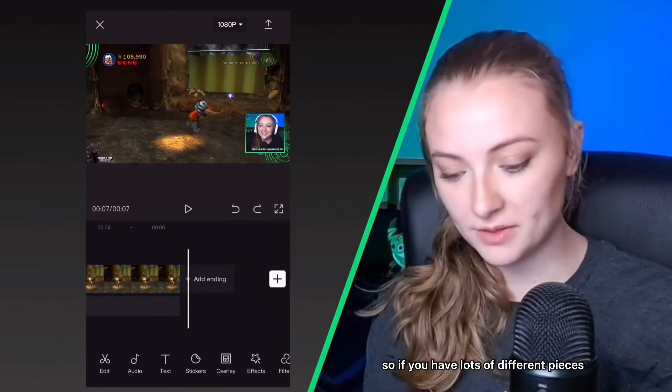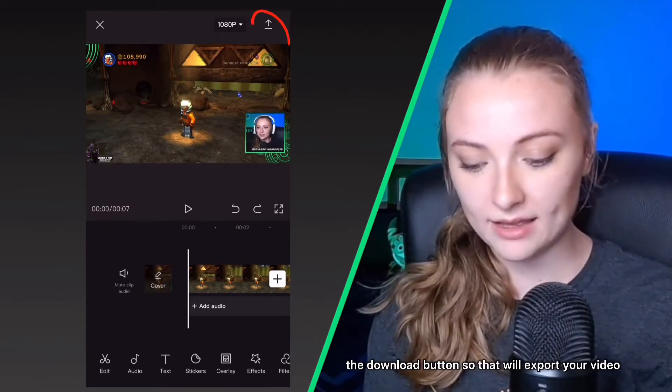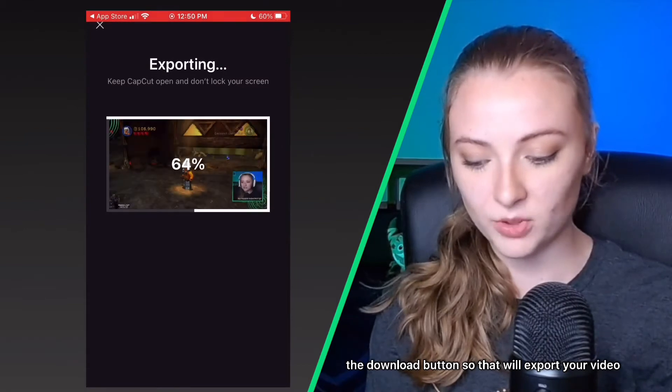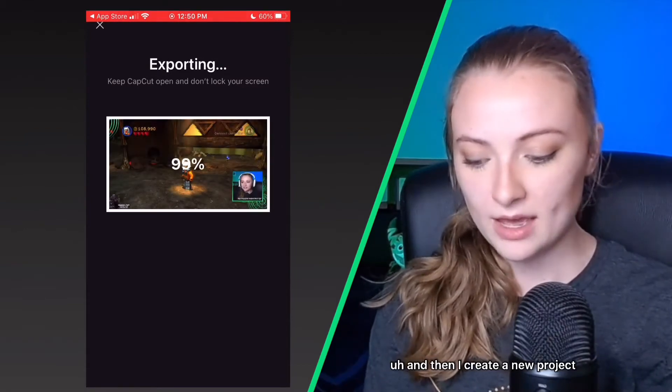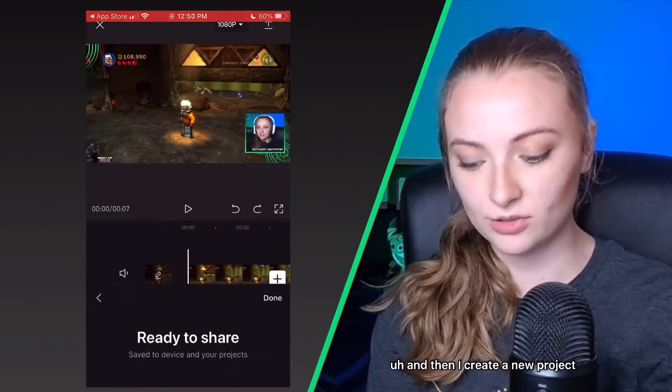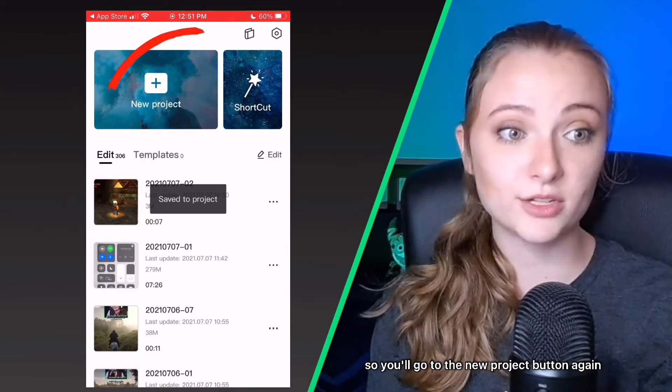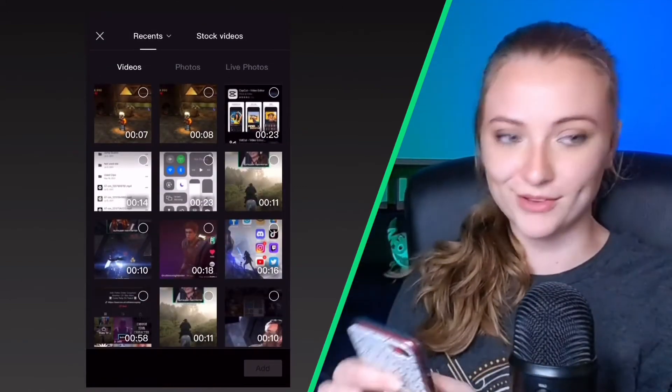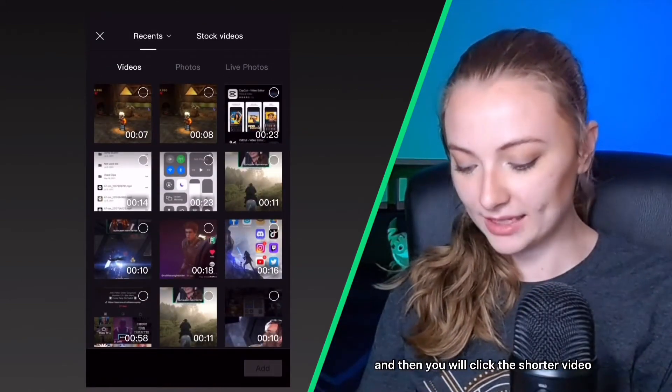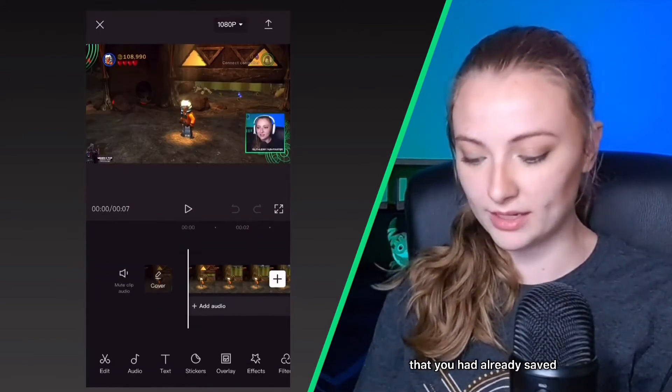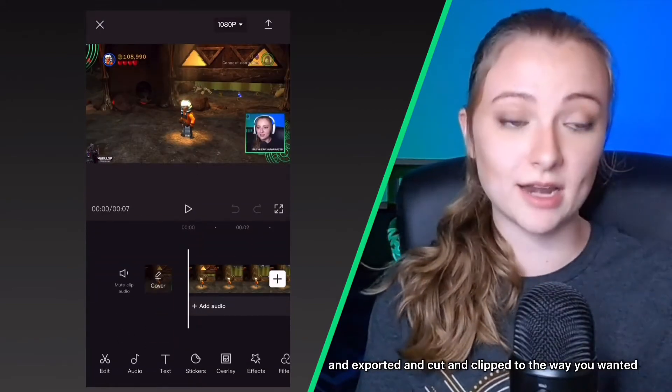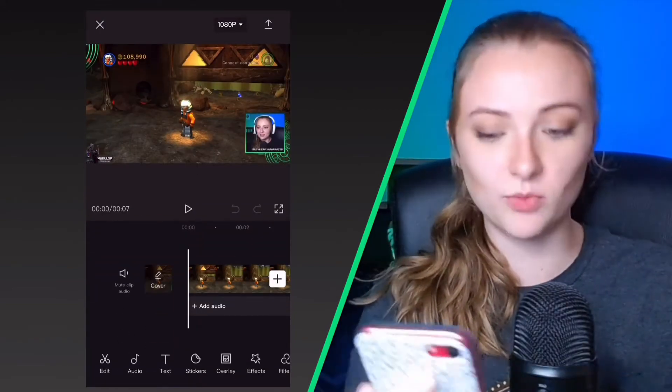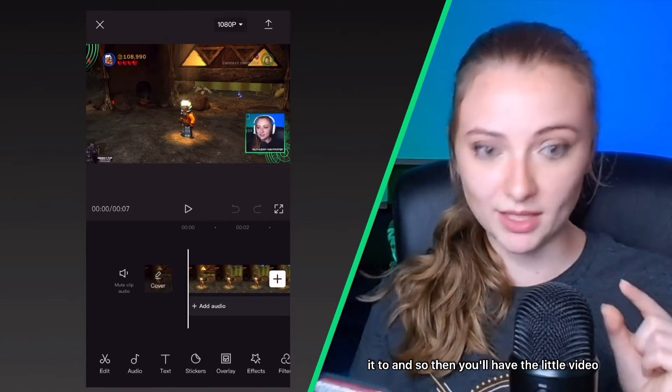So if you have lots of different pieces, I like to hit the download button so that will export your video and then I create a new project. So you'll go to the new project button again. And then you will click the shorter video that you had already saved and exported and cut and clipped to the way you wanted it to, and so then you'll have the little video.